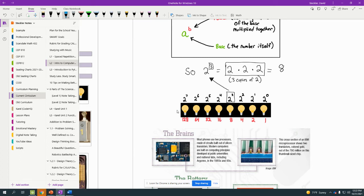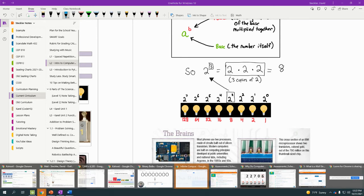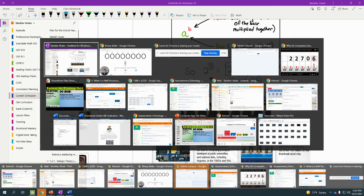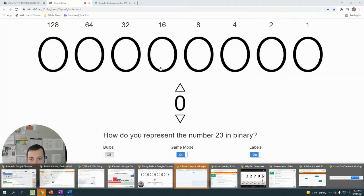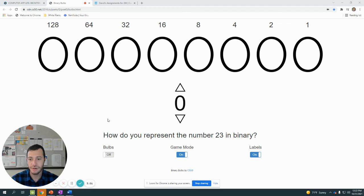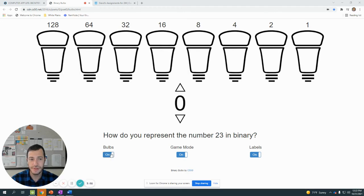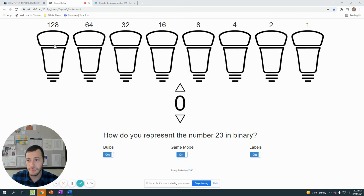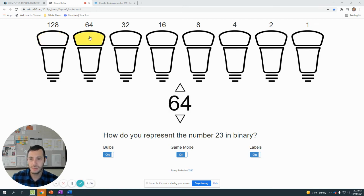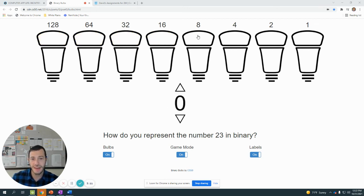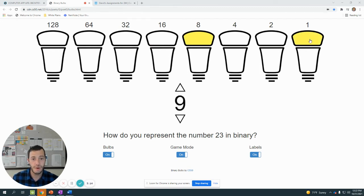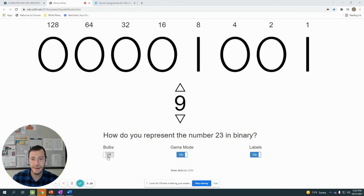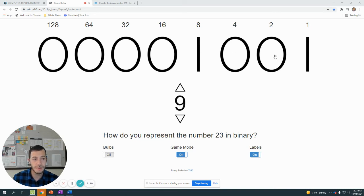So in order to do the binary numbers over here, what we have is we can create these using these different light bulbs or these different numbers. So if we wanted to create the number 9 in binary, this would be too high, this would be too high, 32 too high, 16 too high. But we'd want the 8 place value on, too high, too high, and we put the 1 place value on to create the number 9, which is represented as 0, 0, 0, 1, 0, 0, 1.